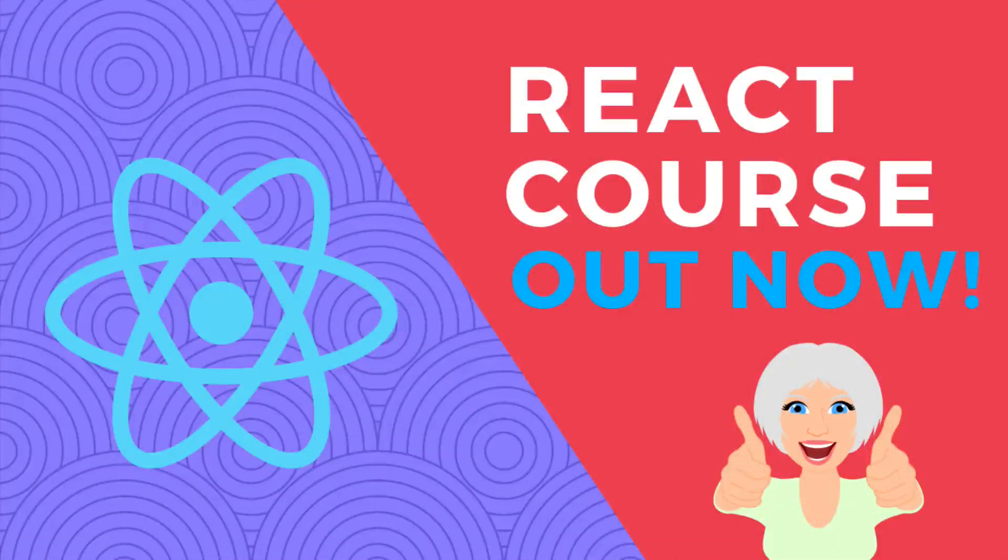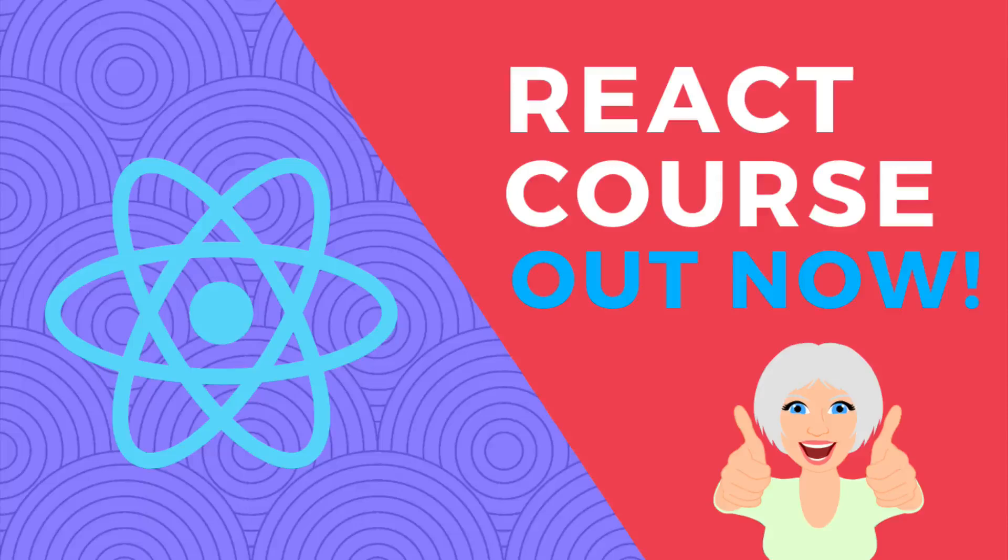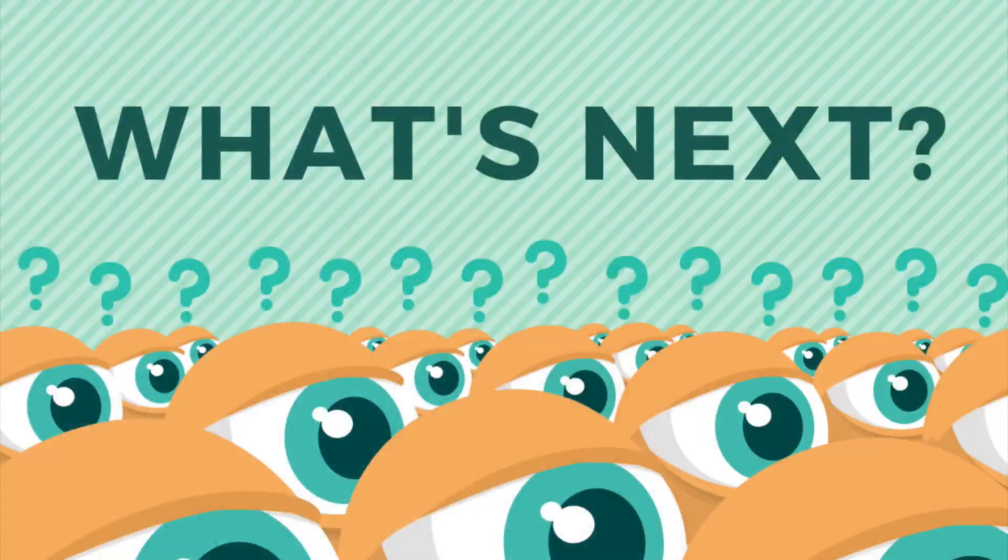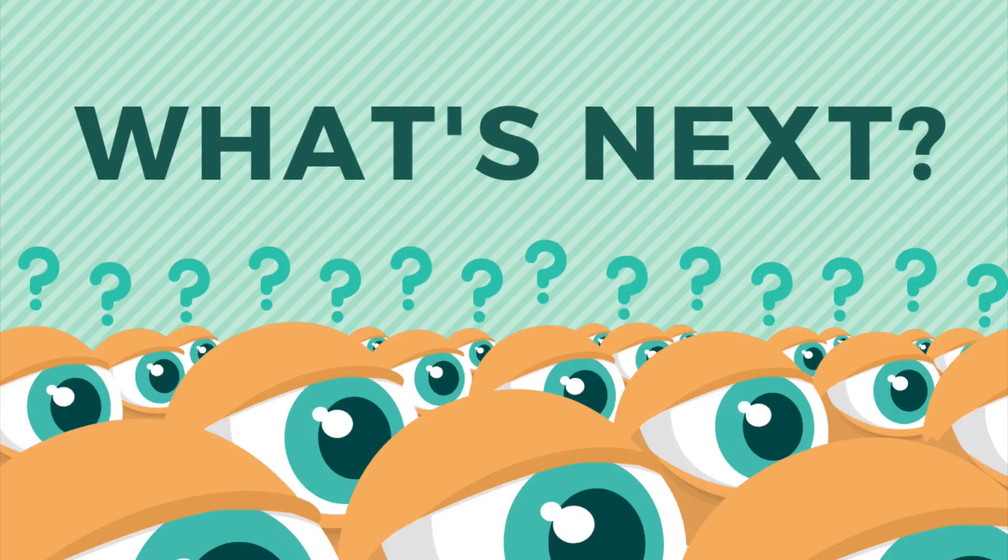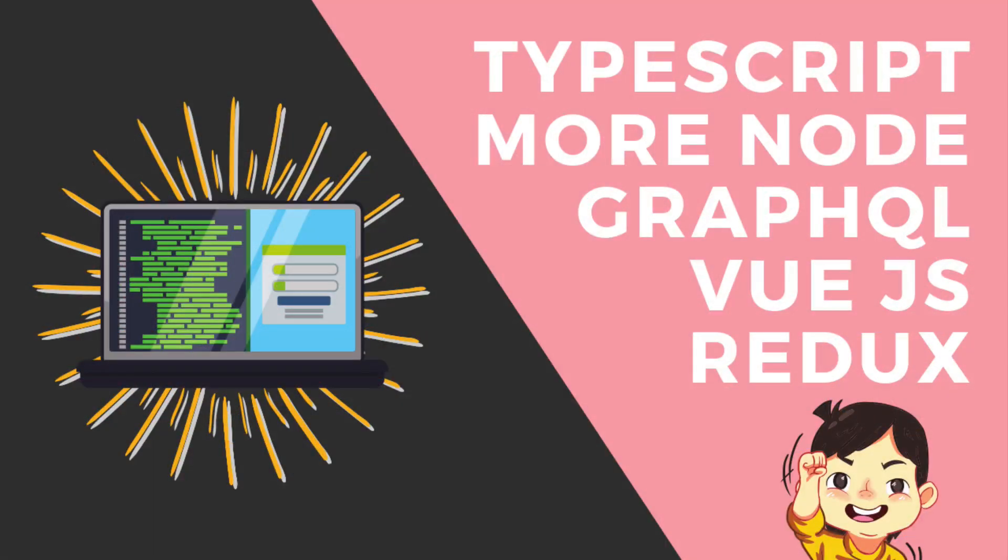In other news, my React course is out. If you want to check it out, there's a coupon in the description. I'm also getting a lot of questions about what I'm going to teach next, what are the big topics that I'm thinking about, and there's kind of a big list. I'm going to have courses on all of these topics in the next couple of months. TypeScript, a lot more Node.js content, GraphQL, Vue, Redux.